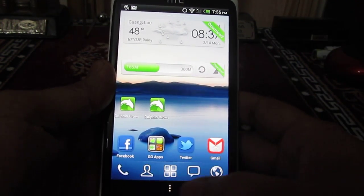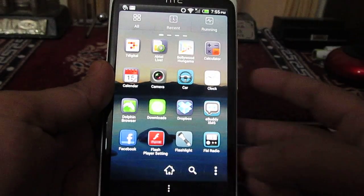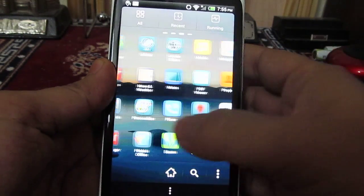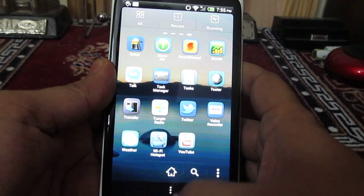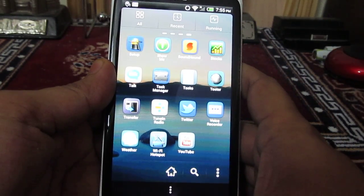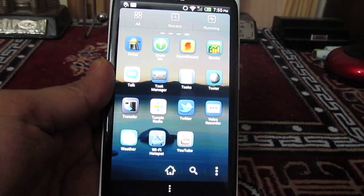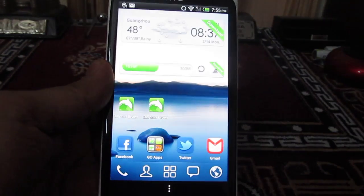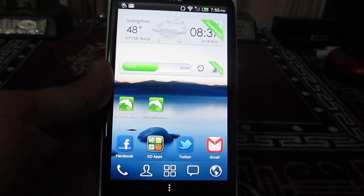When we tap on the home button, as you can see, it is showing the UI of the Go Launcher EX application. So in case you want to revert back to the old launcher, or the default launcher which comes pre-installed on the phone, this is how you can do it.